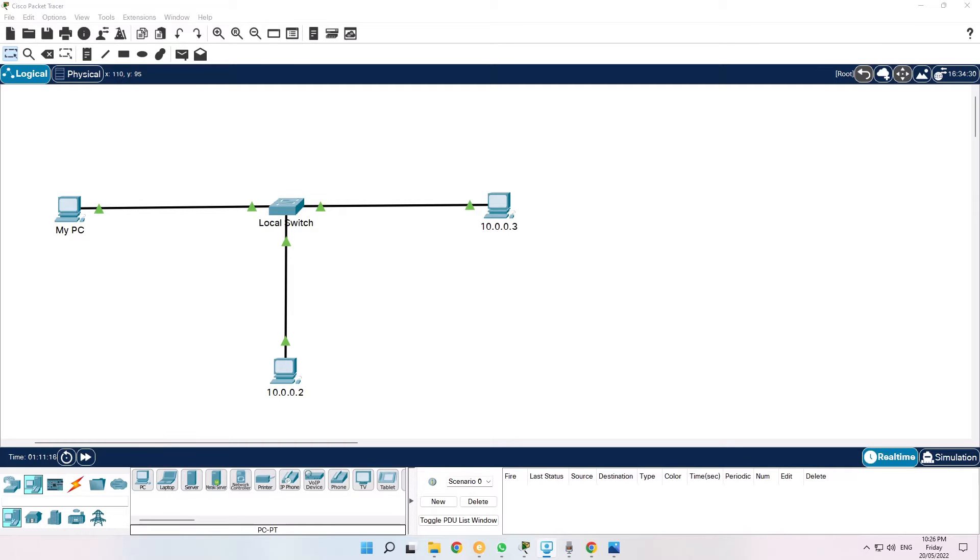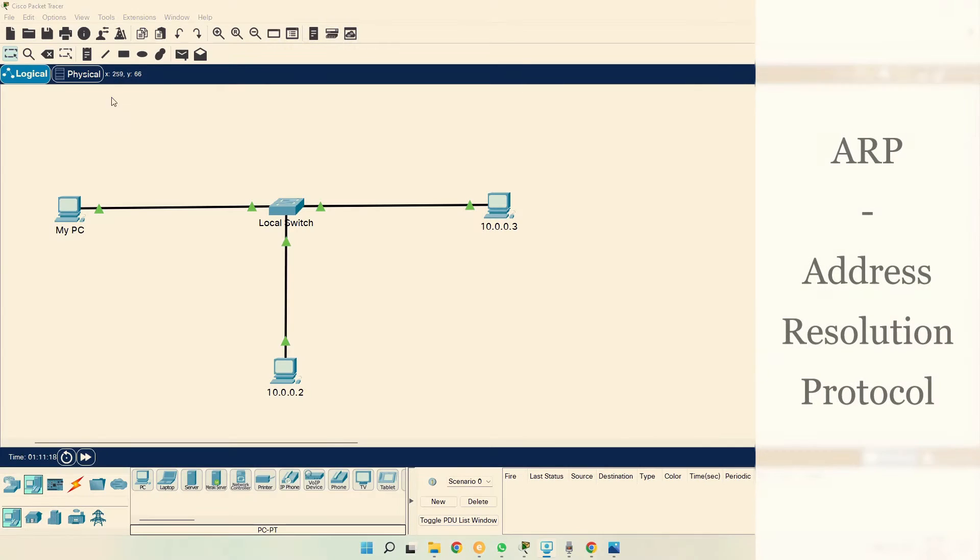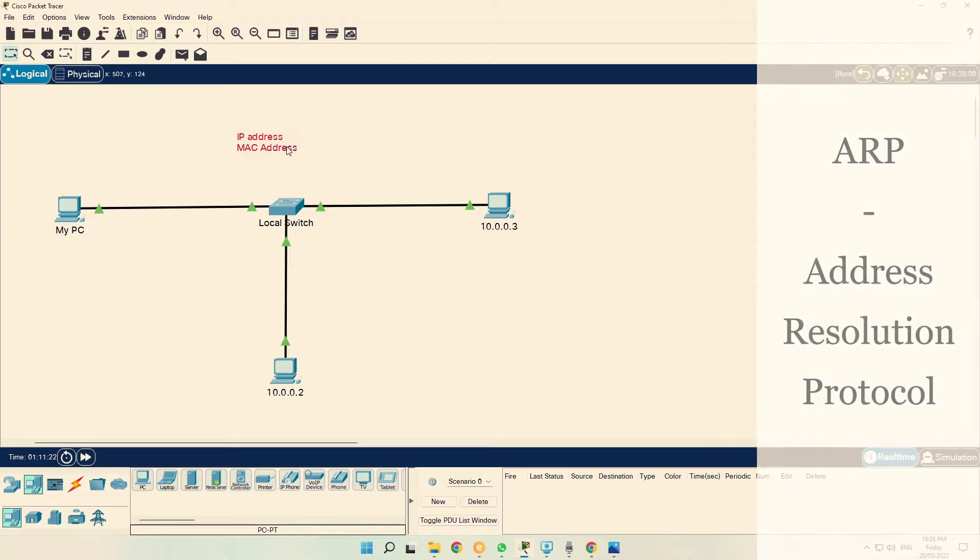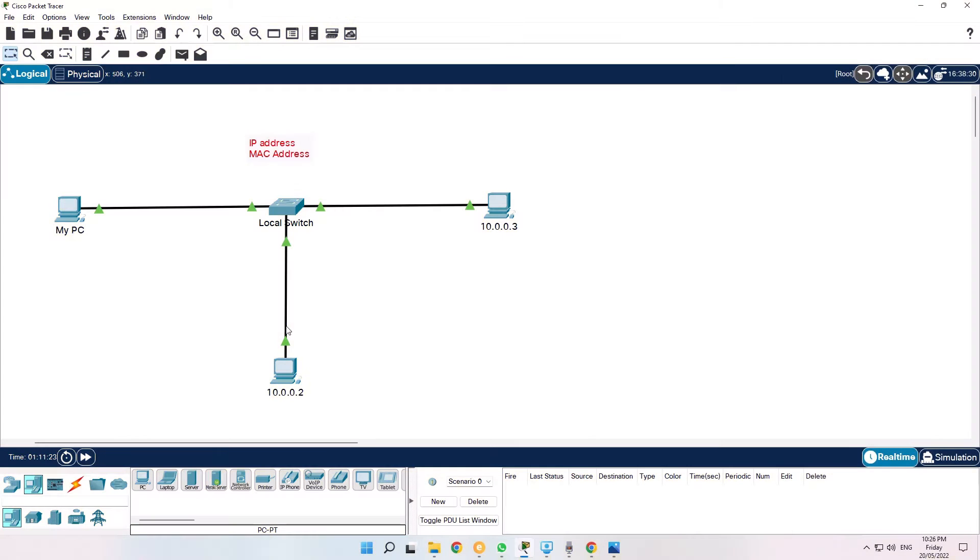In this video we'll see the importance of Address Resolution Protocol. So to talk to each other, computers need two things: IP address and MAC address.